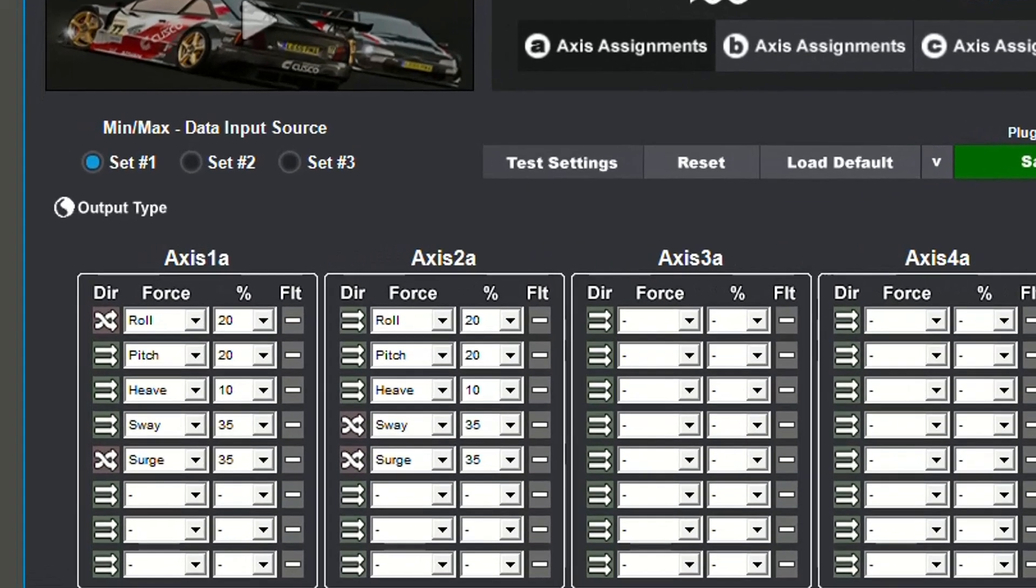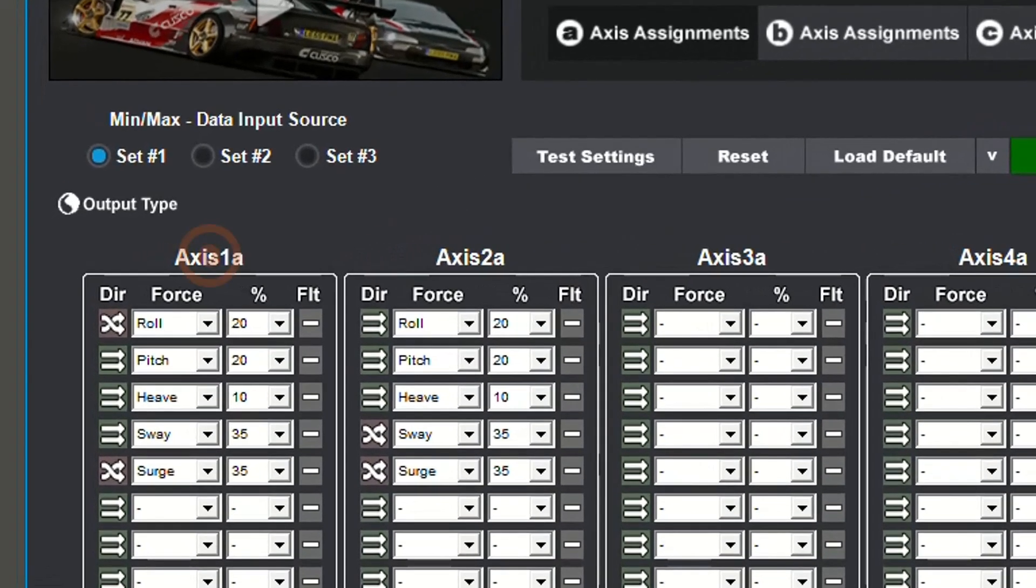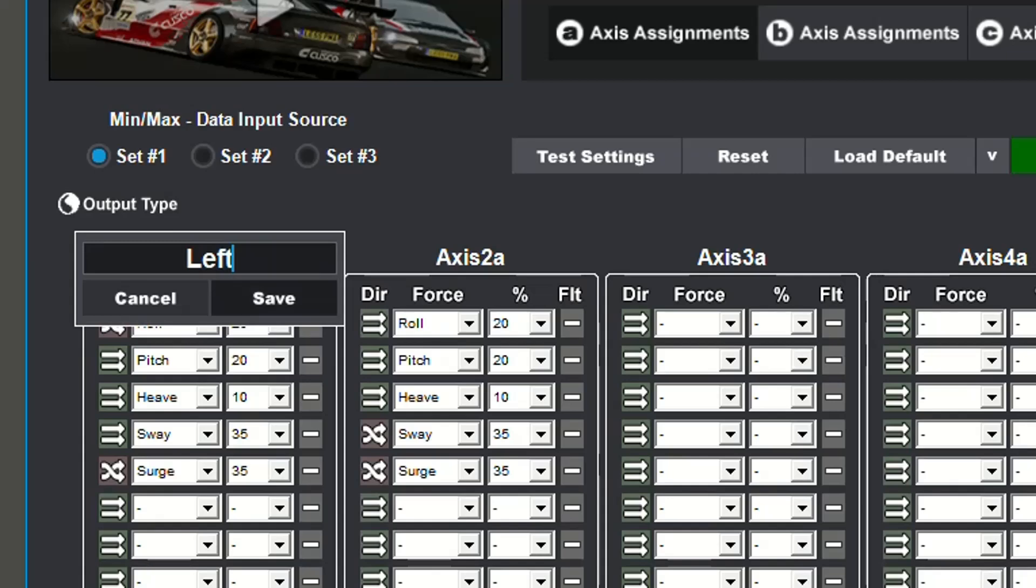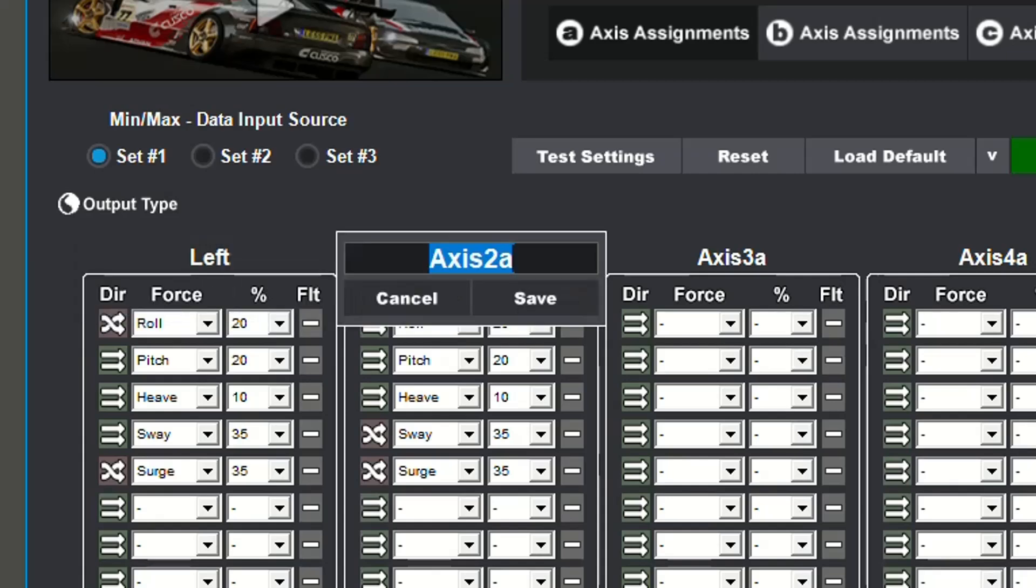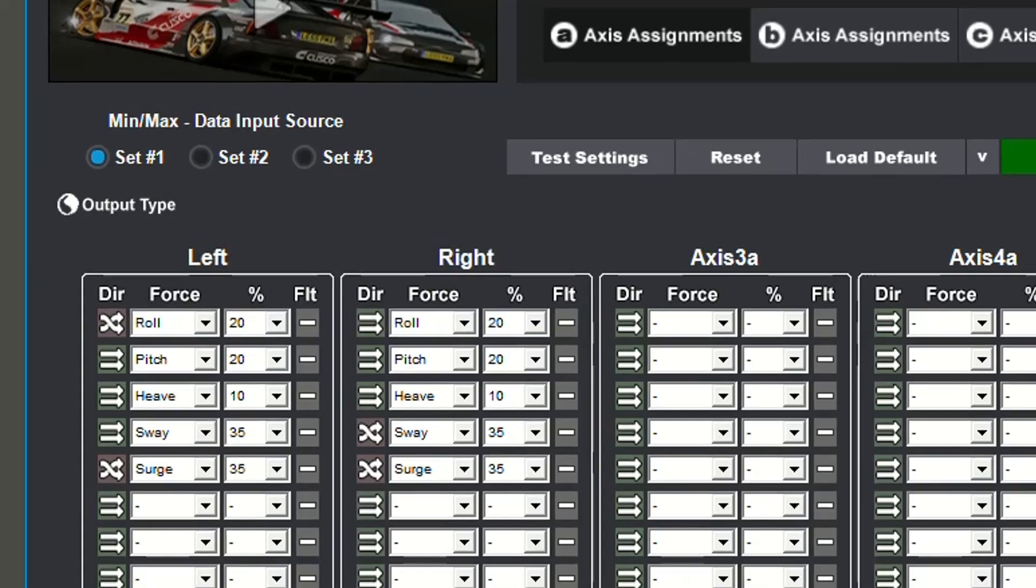If you want to rename your axis, double click on the axis you wish to change, type in the name, and select save.